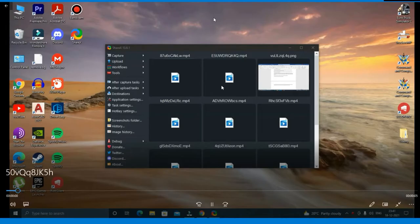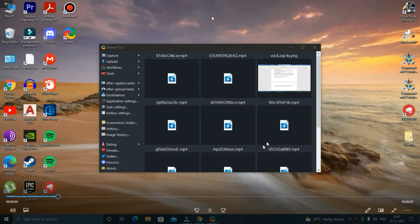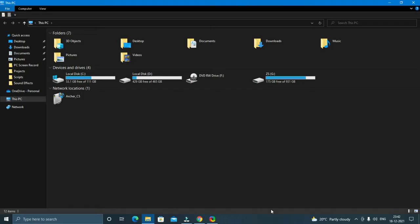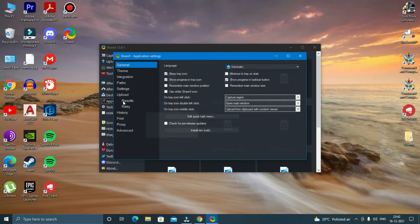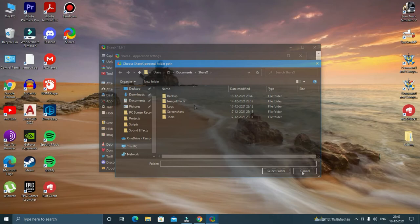And to preview the recordings, you just have to click on this. The recordings are saved in Documents ShareX but you can change it by going to Application Settings Paths, and here you can browse and select a default folder.